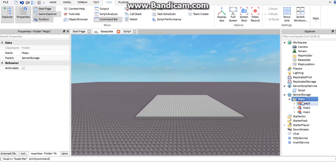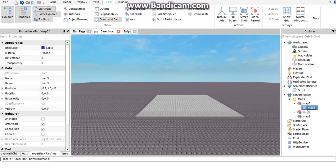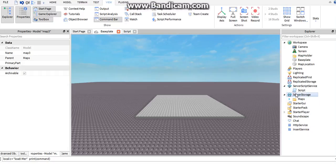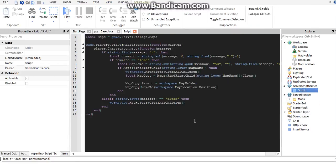In Server Storage we have the maps folder. This basically holds all the maps that you want to be loaded. They're not really maps, they're just one part — just for example I have map one, map two, and map three. We'll be loading these later; you can put as many as you want.